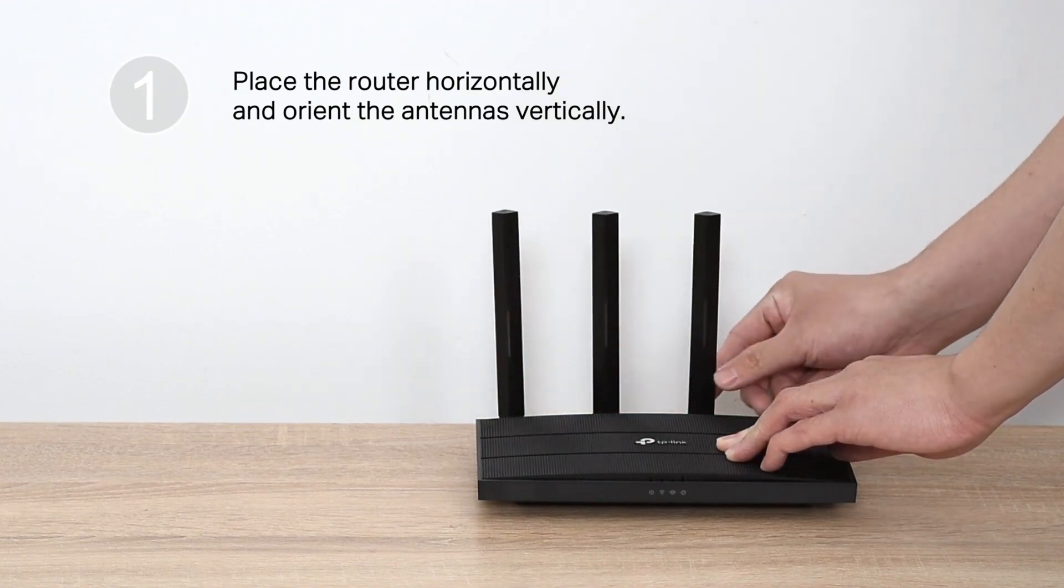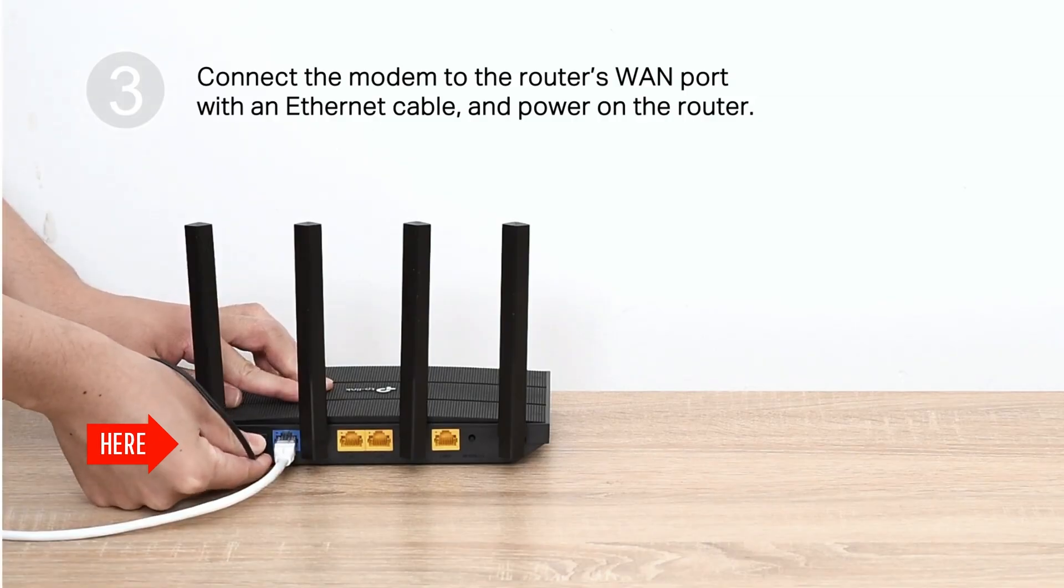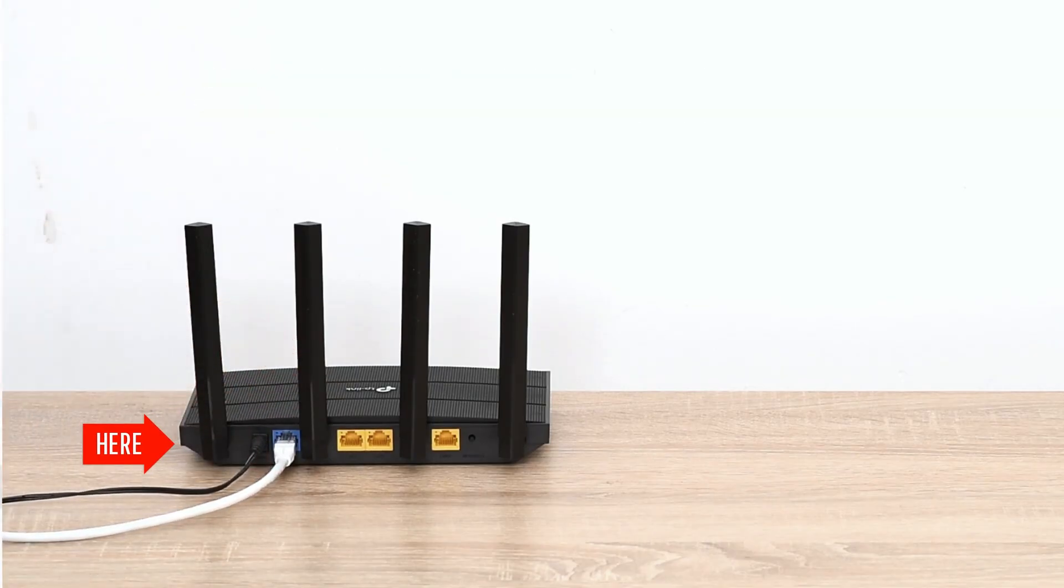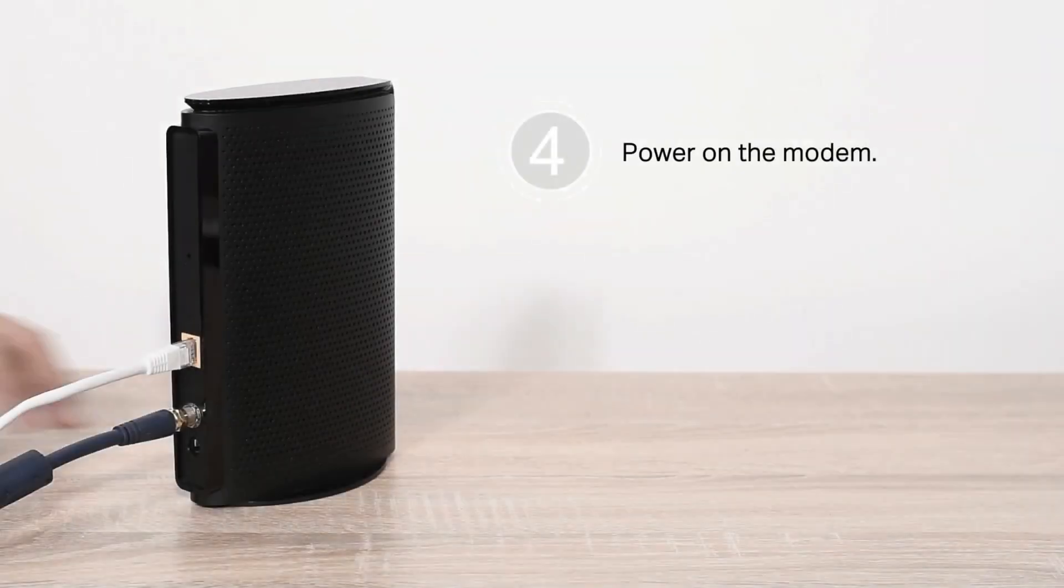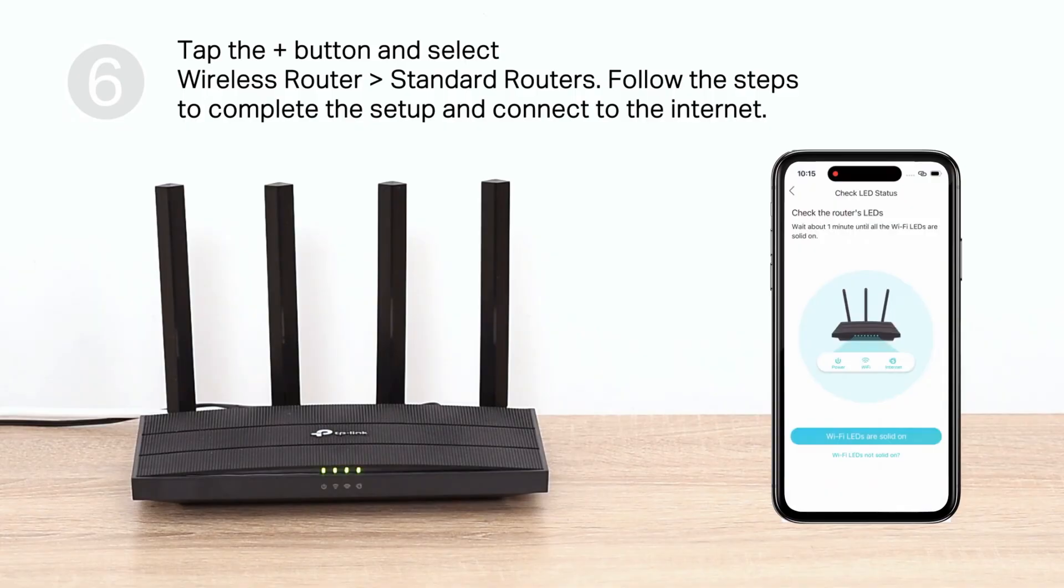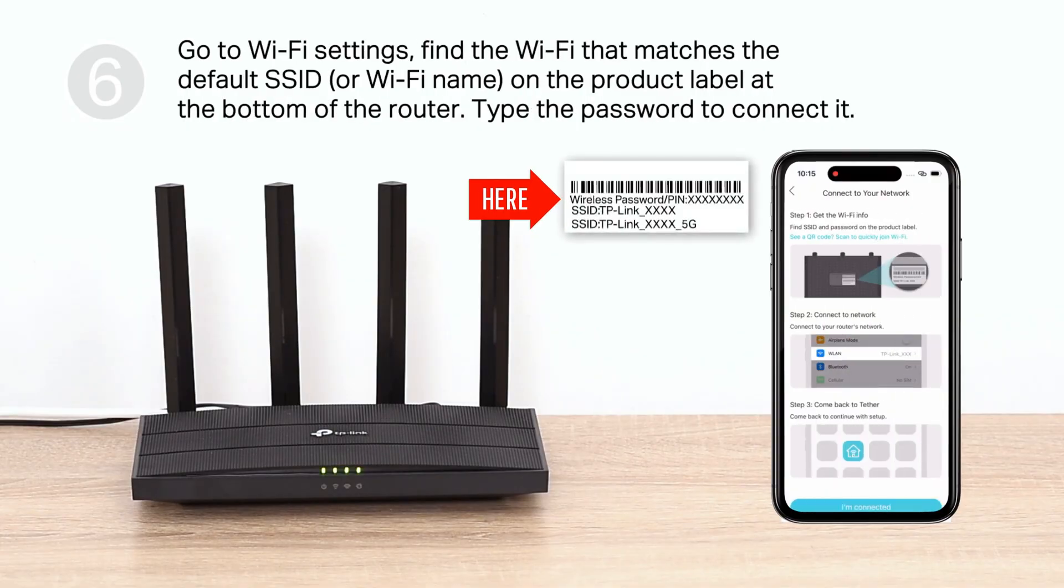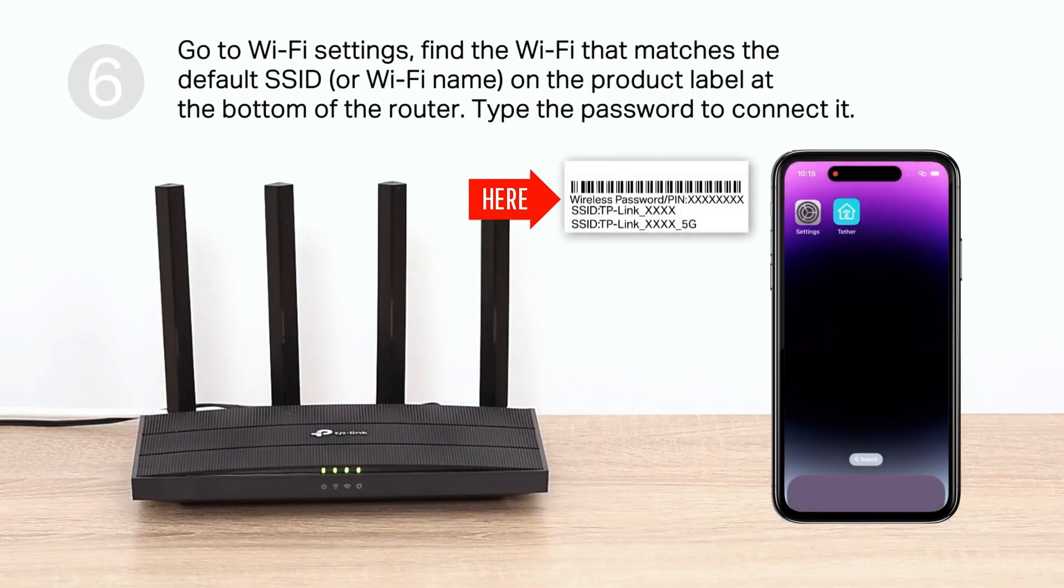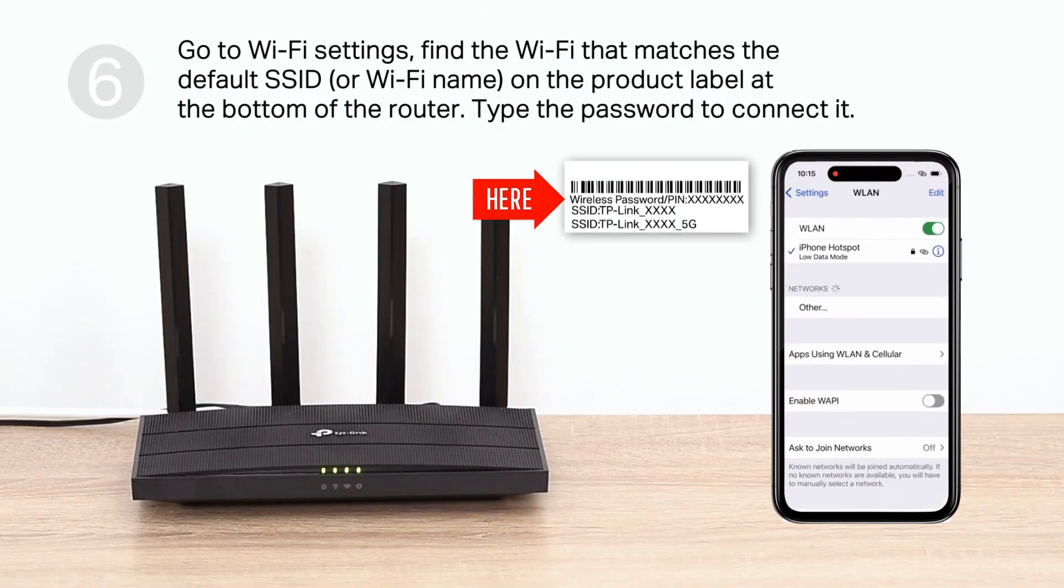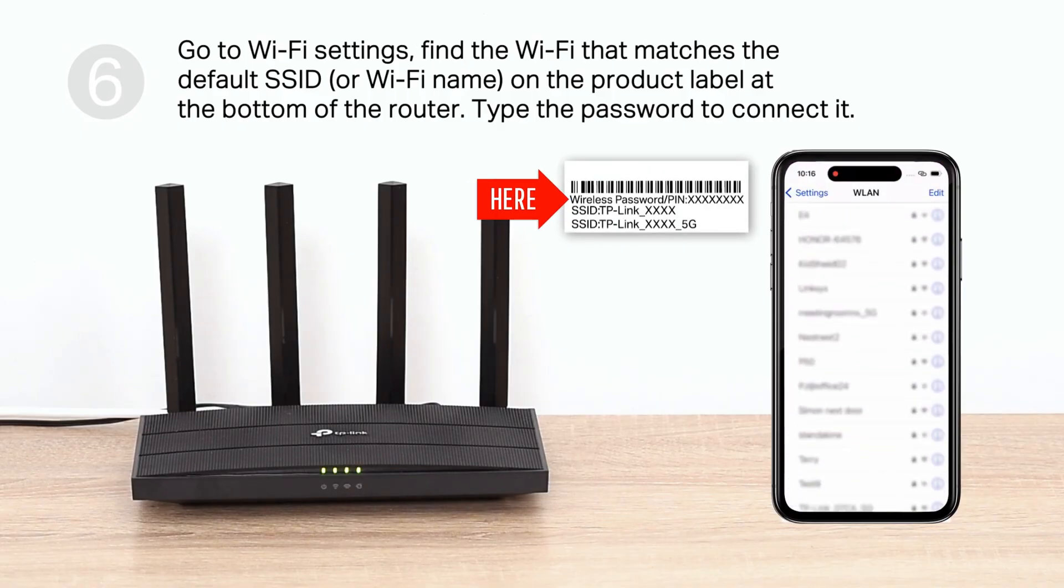Most routers have a sticker on the back or bottom that displays the default network name and password. Look for labels such as Wi-Fi Password, Network Key, WPA Key, or Passphrase.